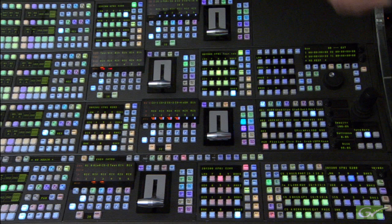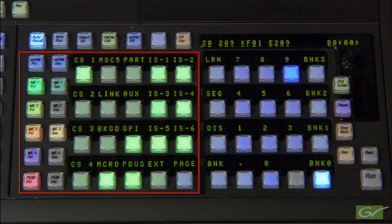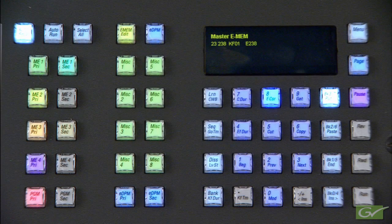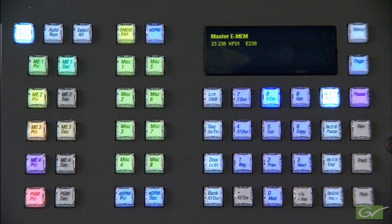This tutorial covers the various control methods of using Master E-MEM levels on the Cayenne and Carrera switchers. The main purpose of Master E-MEM is to combine control of multiple parts of the switcher. Master E-MEM consists of 31 levels of control, all visible to the operator on the Cayenne panel. The Carrera Panel Master E-MEM module has only 20 levels available on the panel, although all 31 Master E-MEM levels exist in the switcher and can be used from the menu.